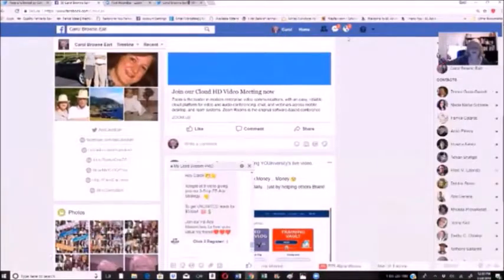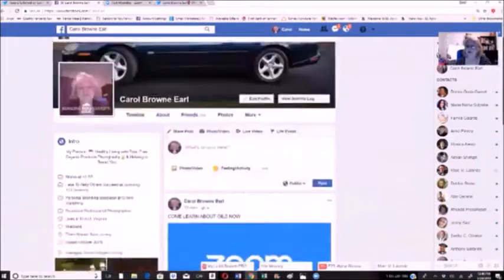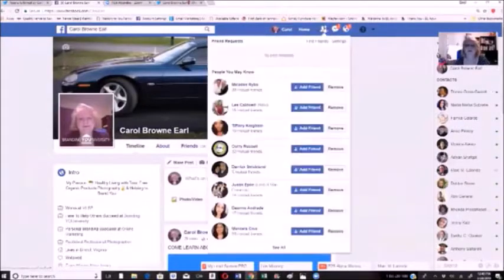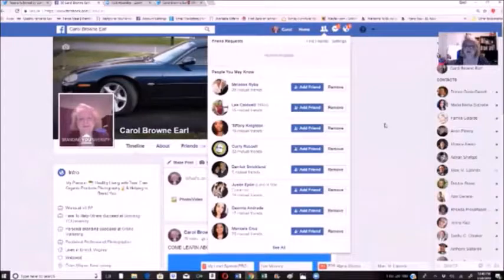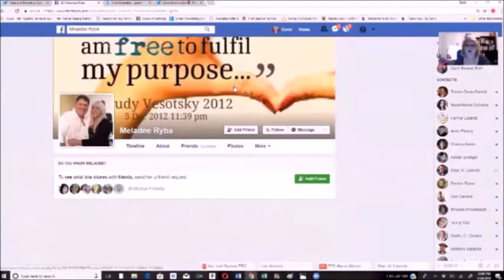When you're looking for friends and want to build your audience on Facebook, what I do is go up to the little friends icon. Facebook is always collecting people for you — people who perhaps do the same kinds of things you do — and they always give you a list of people.